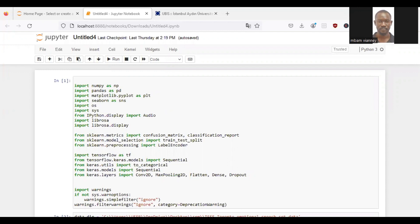And we code this in Python. So as you can see, we have imported some Python libraries such as NumPy, Pandas, Matplotlib, Seaborn, Librosa, and TensorFlow.